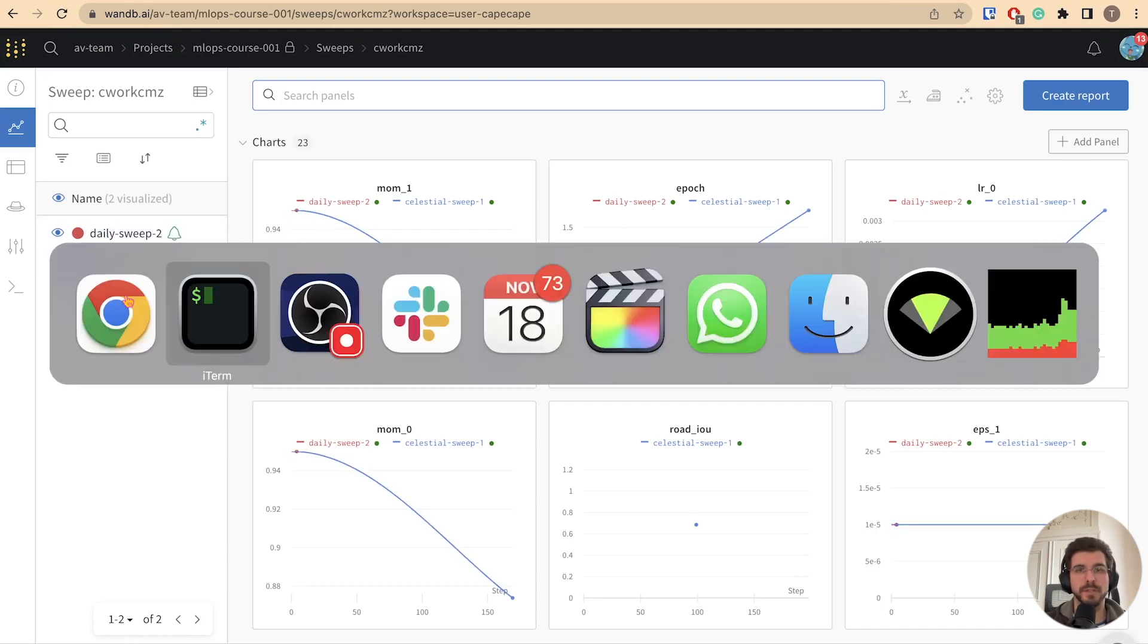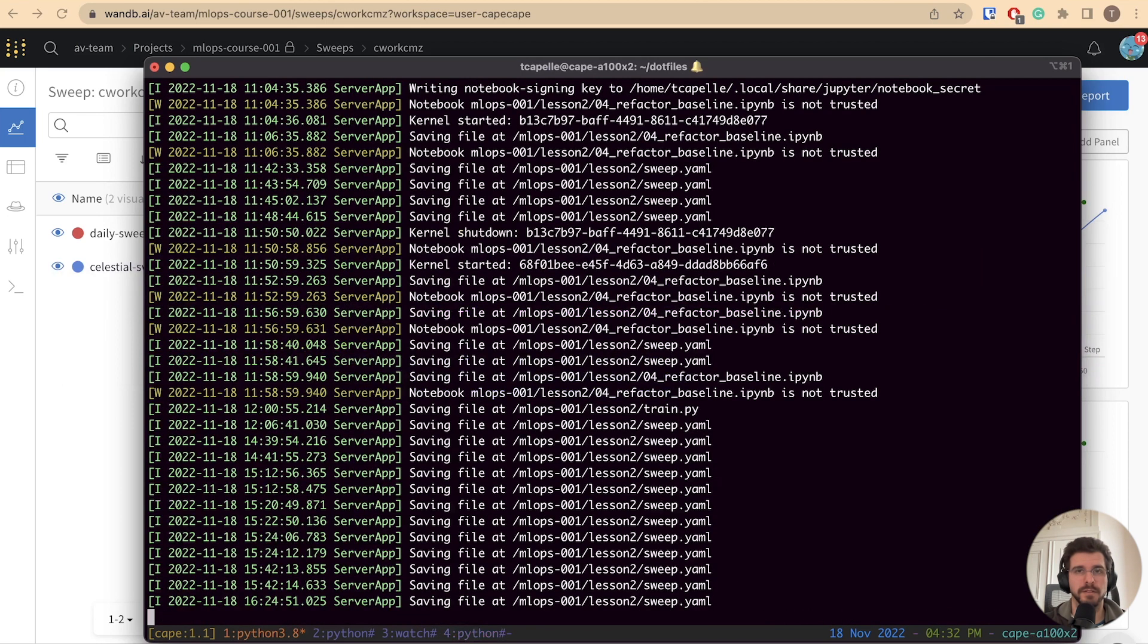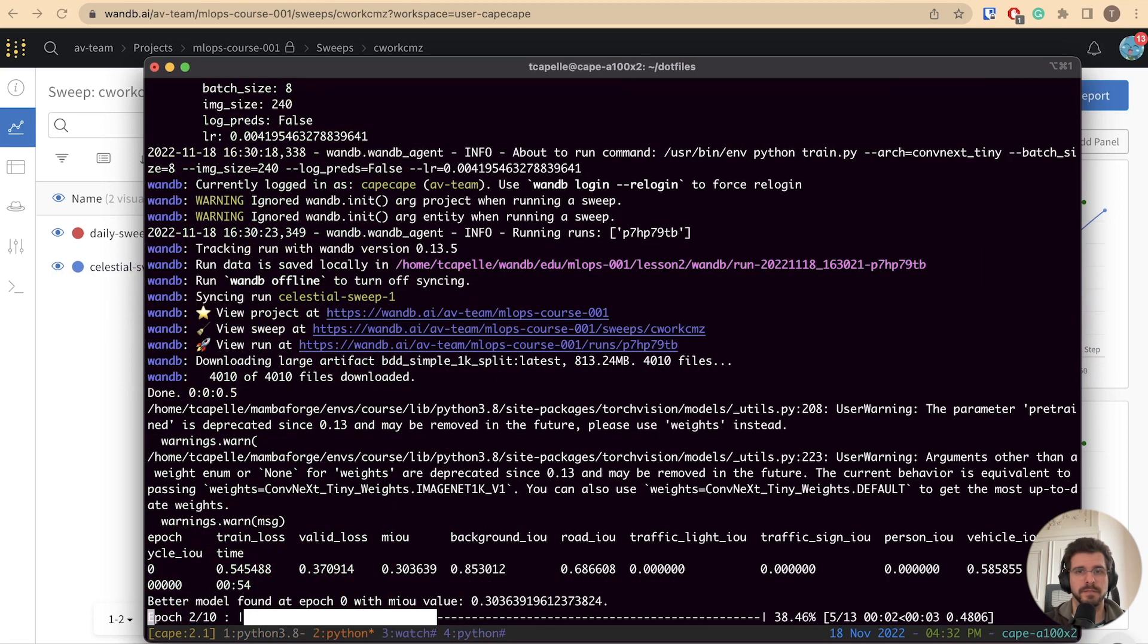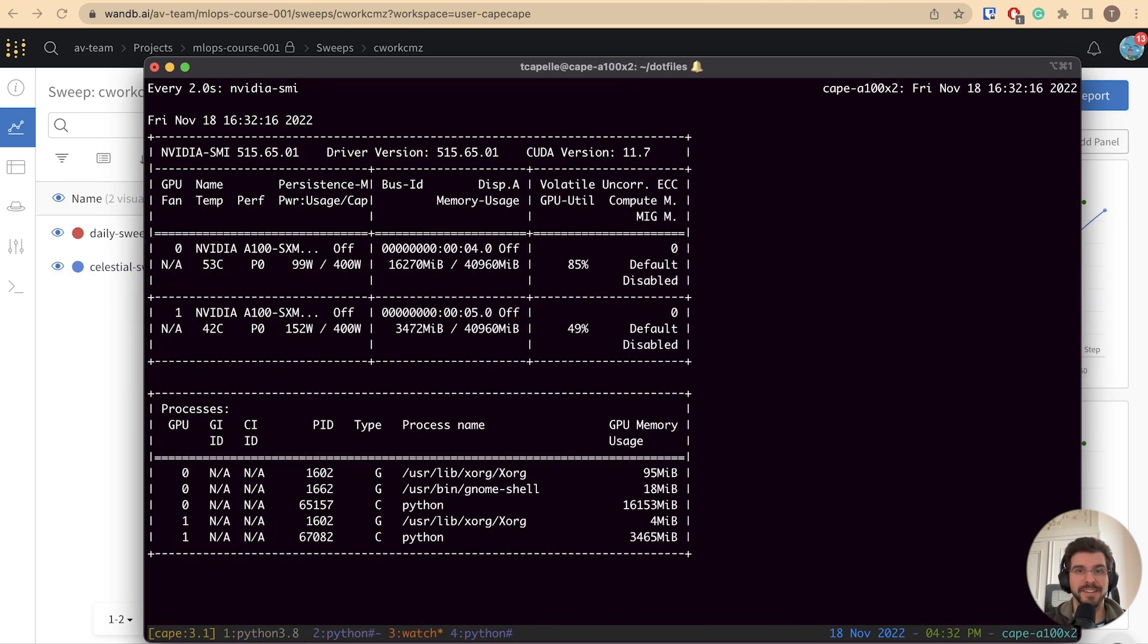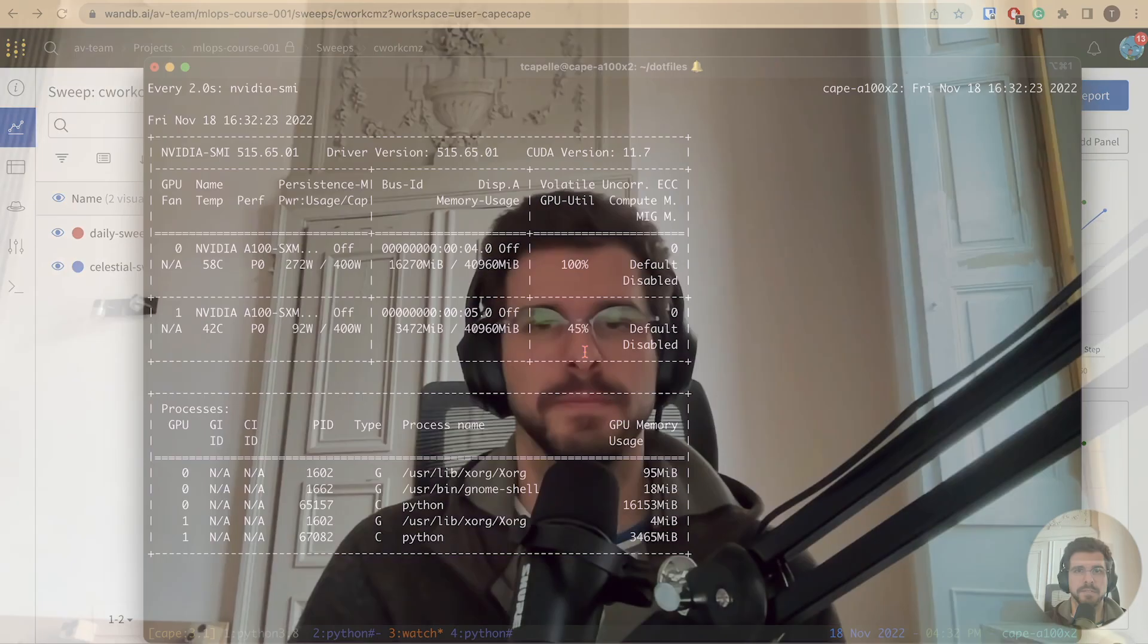As we go to the workspace, we see that two runs are coming in parallel. Great! Now we have two agents contributing in parallel to finish the sweep. This should reduce in half the time needed to complete our hyperparameter exploration. In the next video, we'll explore the results of the finished sweep.